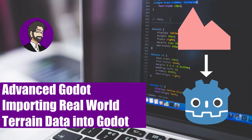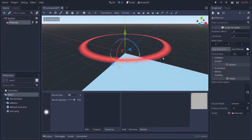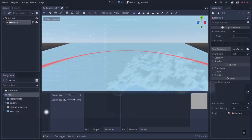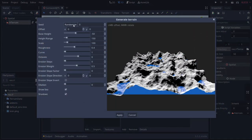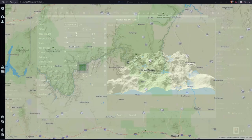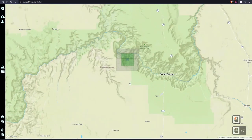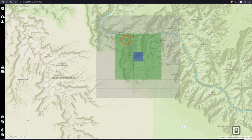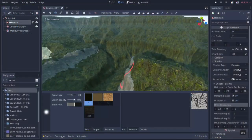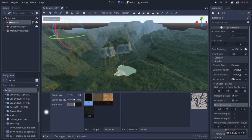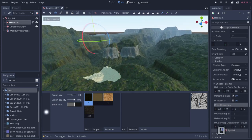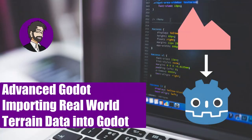Hey guys, this is Mitch with FinePointCGI and today we're going to talk about creating a terrain inside of Godot. We're going to go through the process of downloading our terrain add-on, go through the tools that you have, and I'm going to show you a really cool way to export real-world maps from the OpenStreetMap project out to Godot so we can use real-world terrain without having to create our own.